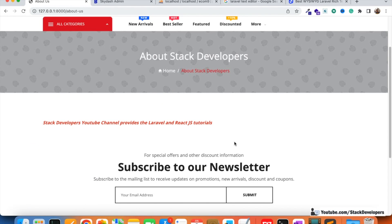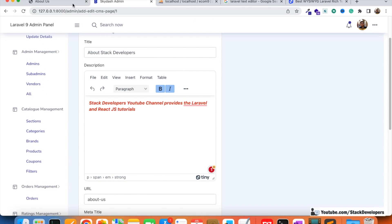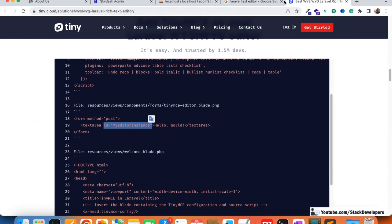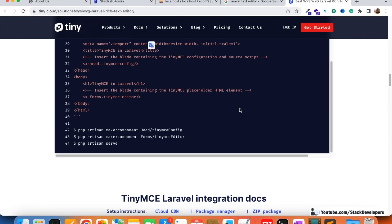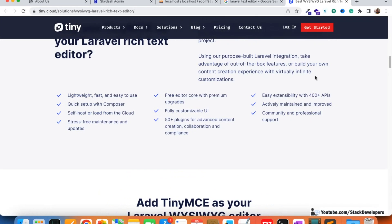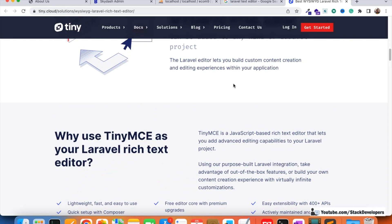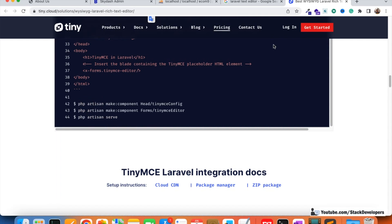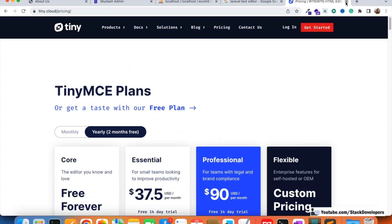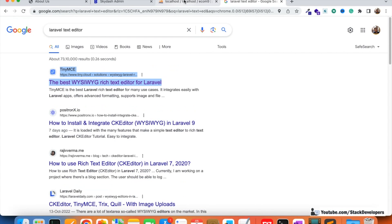Now we are going to integrate a better editor with more options. The simple TinyMCE editor can be integrated in a few steps, but if you want the advanced TinyMCE you need to pay. So we are going to check out CKEditor, which is available free with many more options. If you want the advanced TinyMCE there is pricing, but we will try CKEditor now.